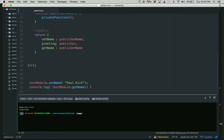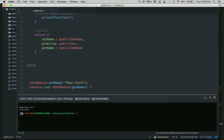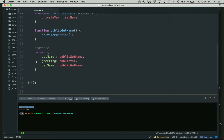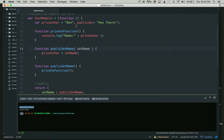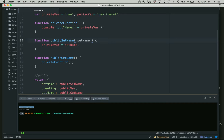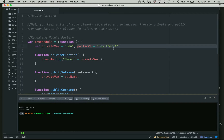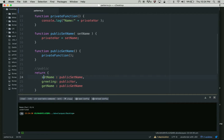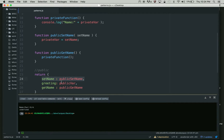I'm going to do a console.log on get name. What get name actually does is call the private function and access my private variable. Since I changed it, this should be Paul Kirk. And as you can see, it did come out as Paul Kirk. In a sense, none of this is directly accessible from outside. Only set name can be accessed directly. In a revealing module pattern, you most likely won't have any definitions in the return — everything would just be names, and the definitions will be up above.